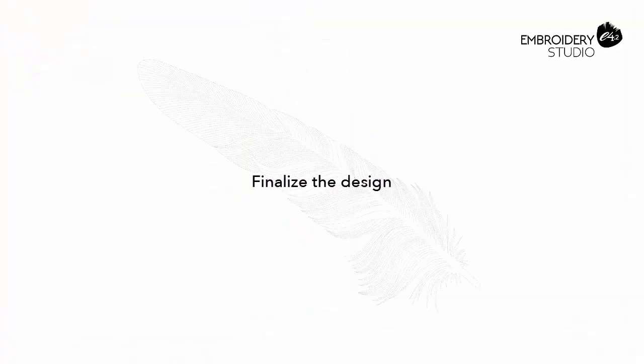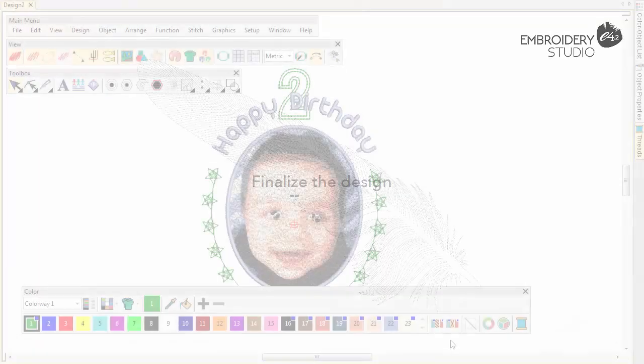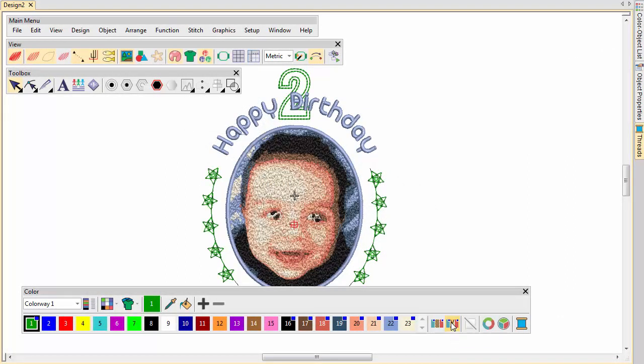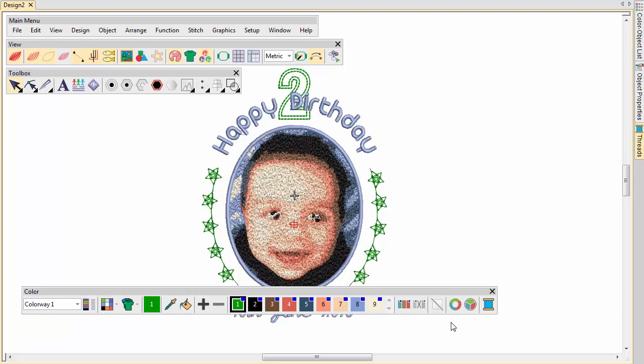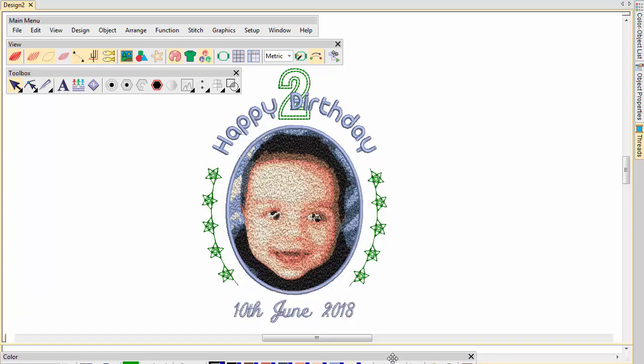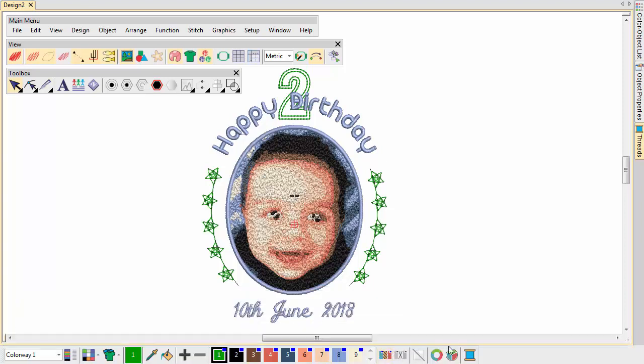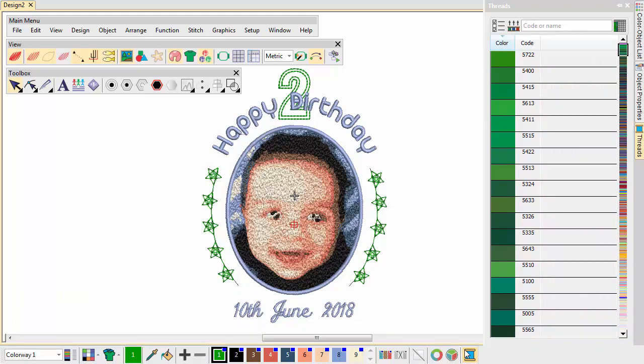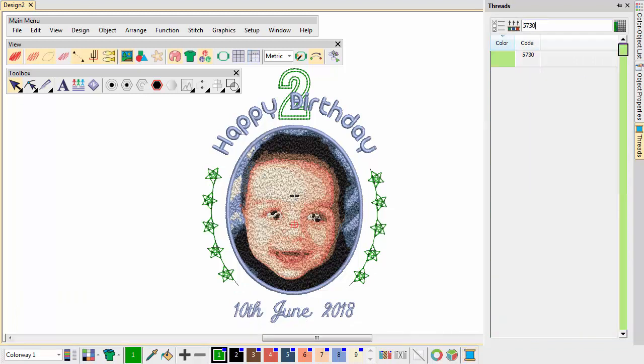Finalise the design. For a better view of the design palette, click Remove unused colours. Assign a thread to the green colour. Choose your preferred thread, for example 5730.